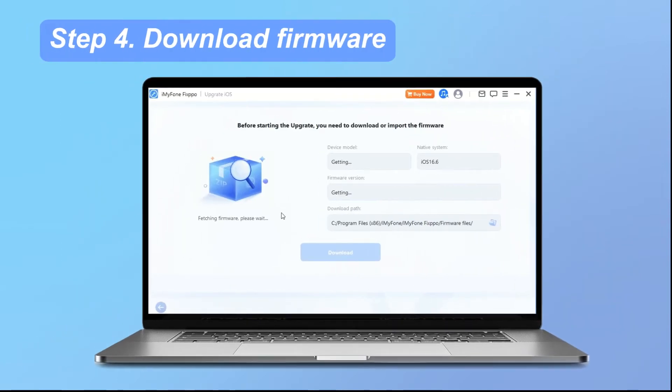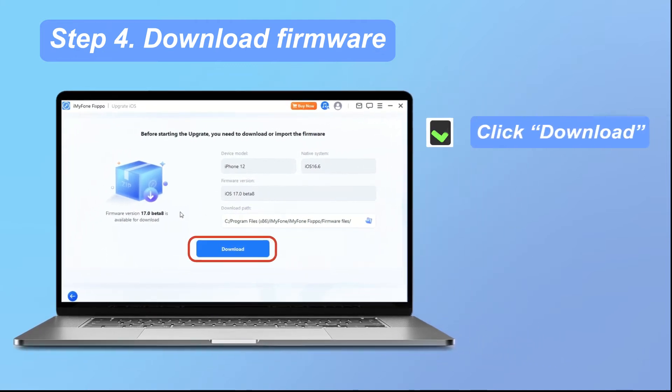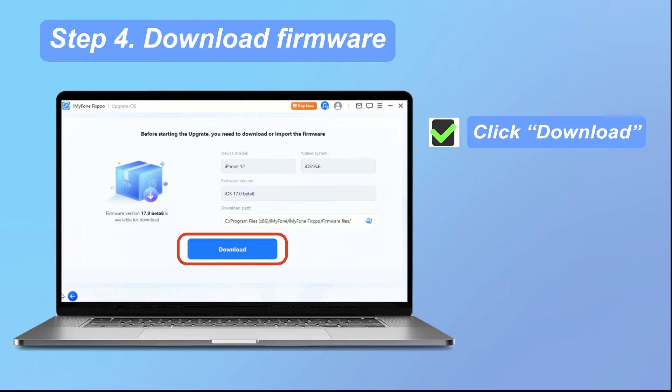Step 4. Download firmware. Afterward, the program detects your current version and displays the available upgrade. To start the download, click download. Once the download is complete, iMyPhone Fixpo will use the downloaded firmware for the upgrade.